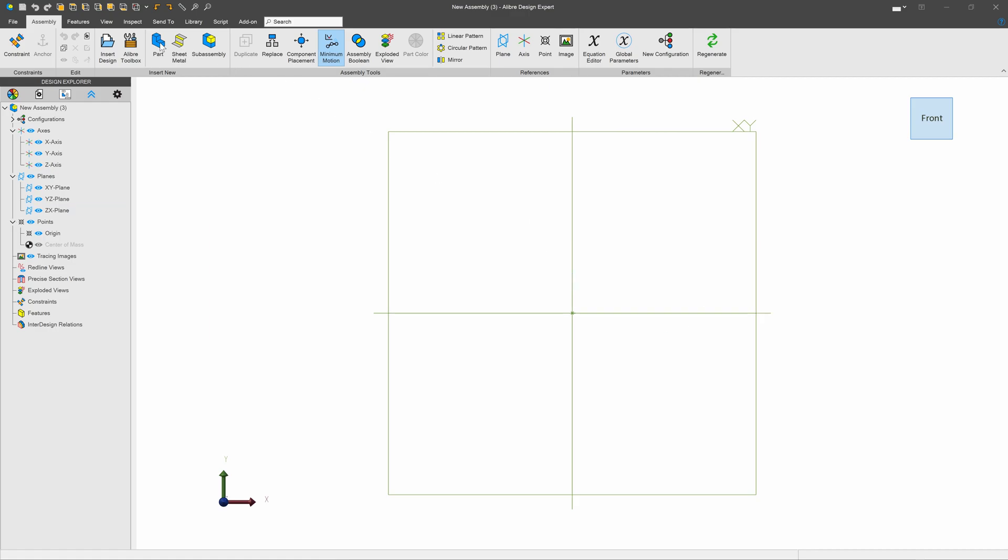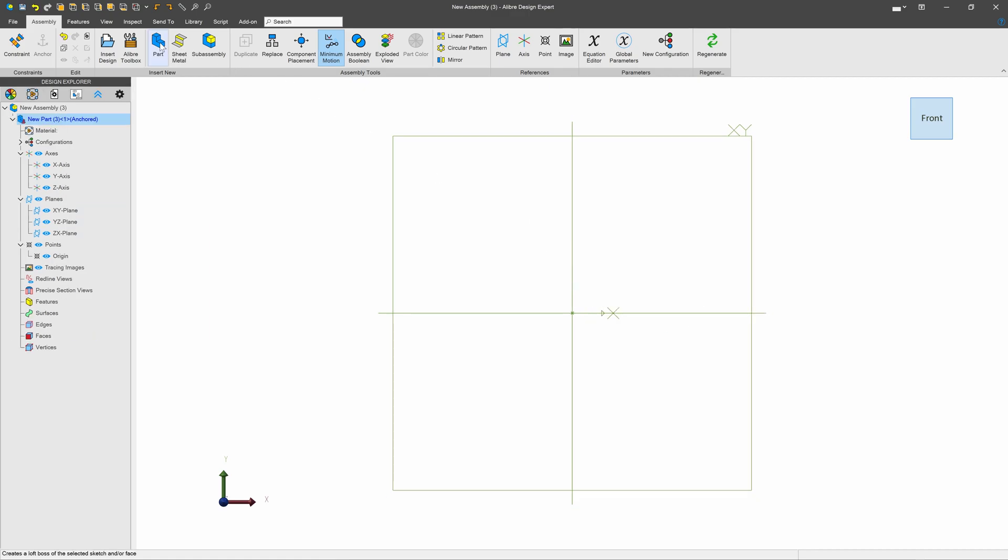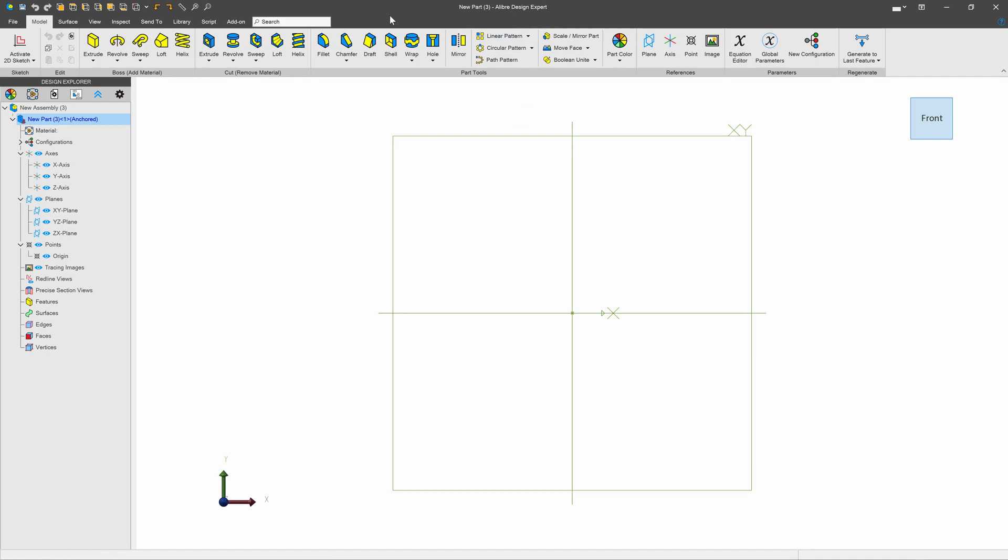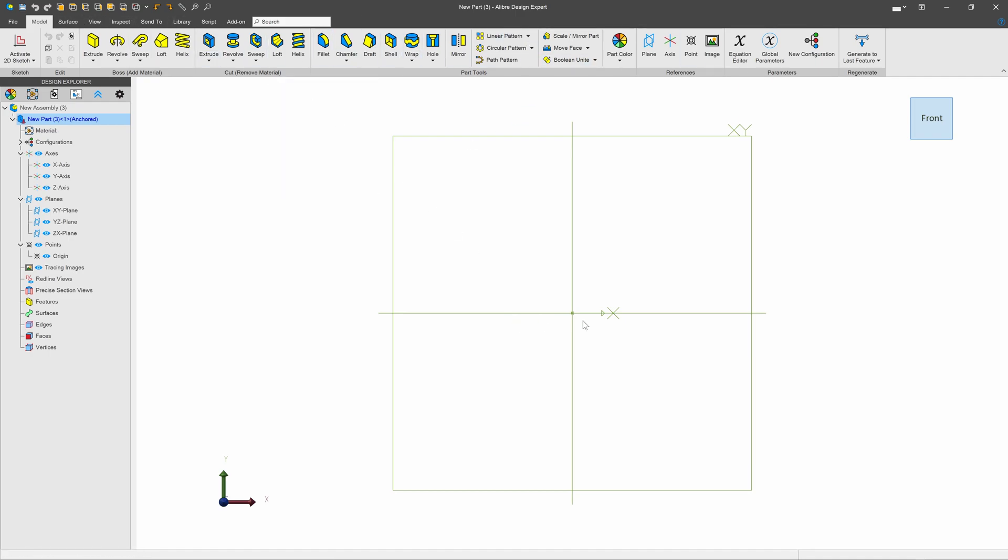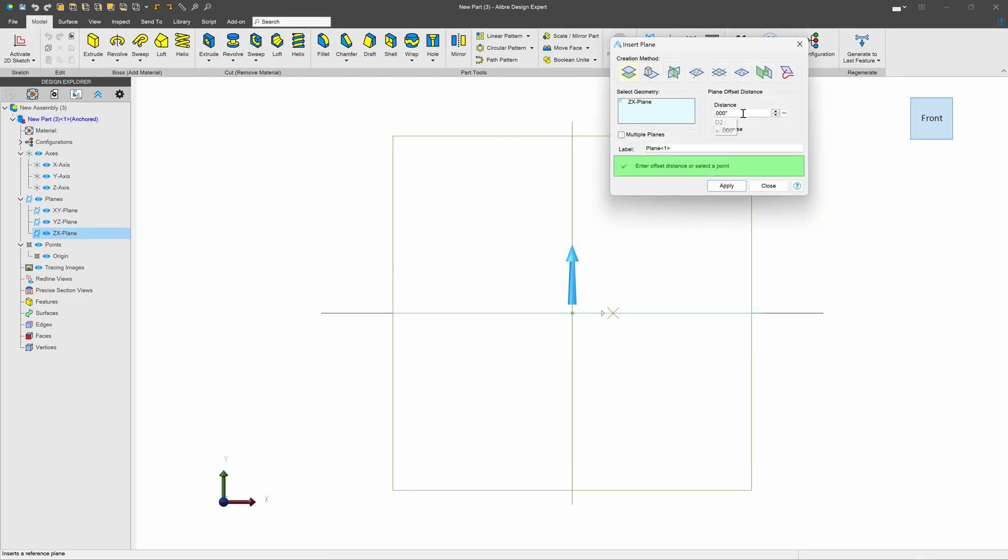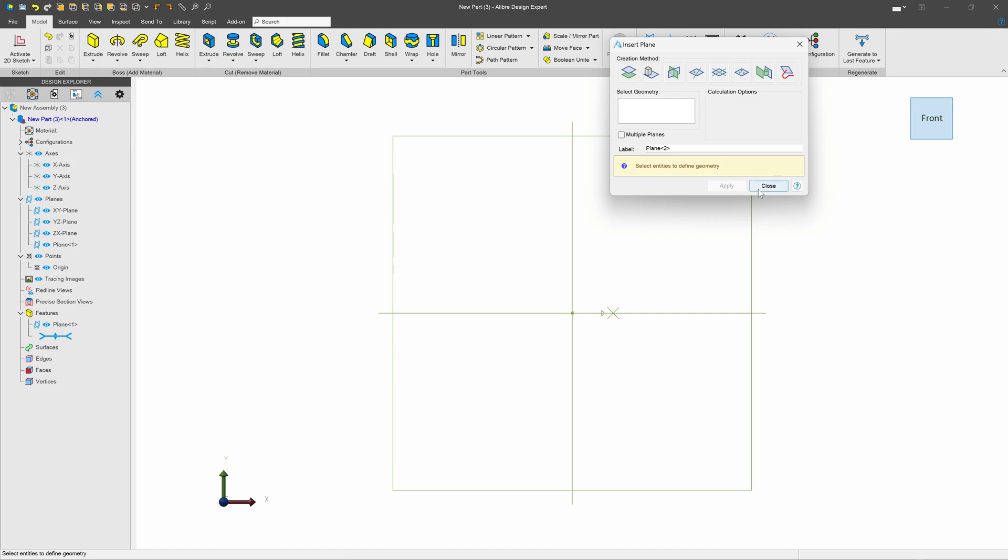First, I'll click on this part button over here, and this takes me into the environment where I'll make an individual part within my assembly. I'll choose my plane and choose another plane, and I'll offset my plane the distance that I want my table to be tall. Maybe I'll make a tall table at 36.